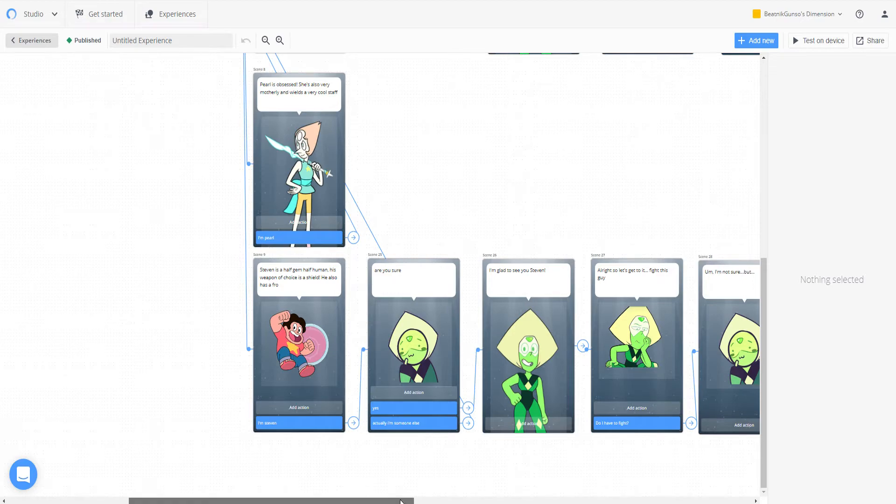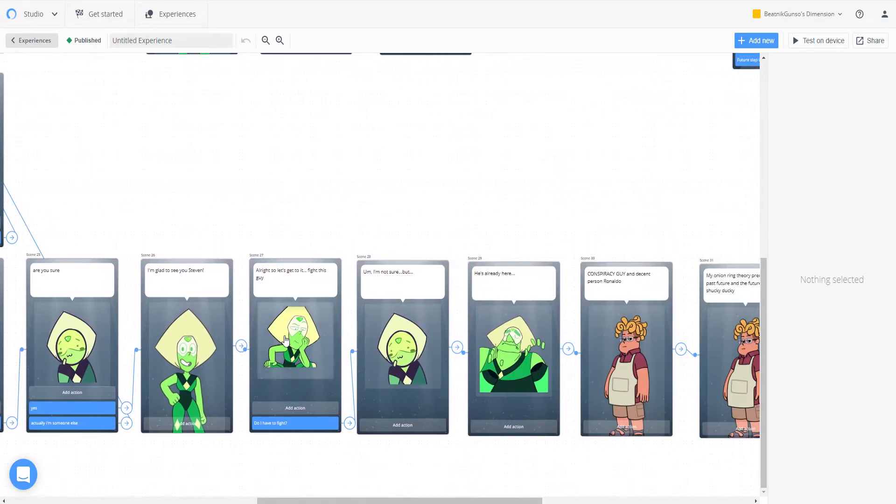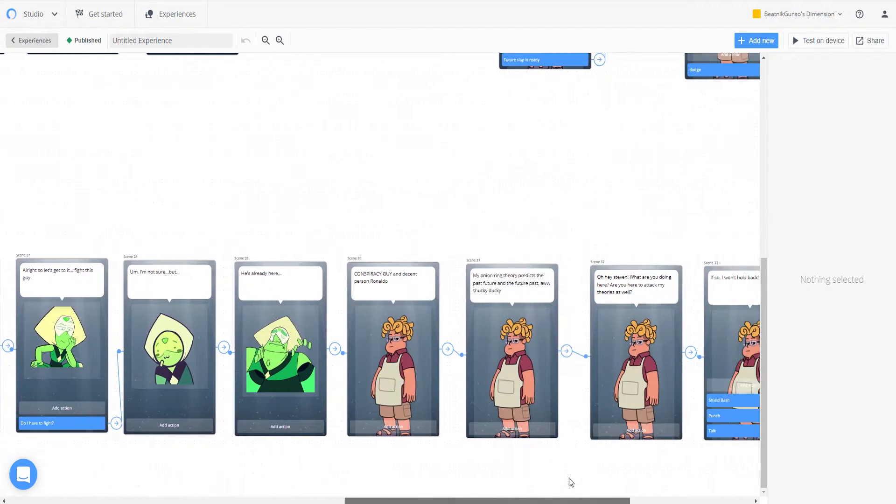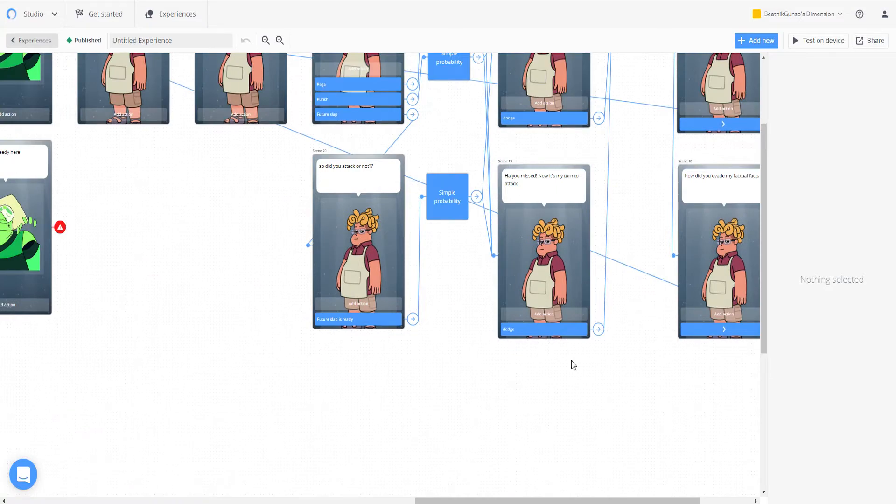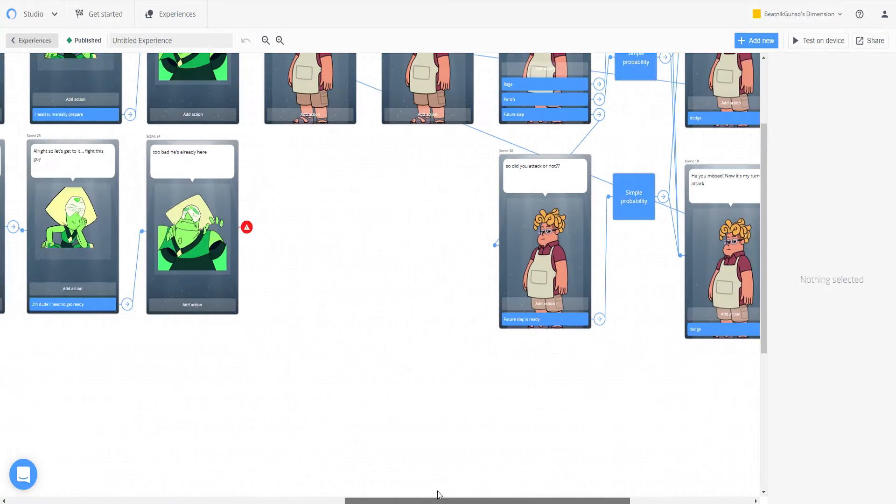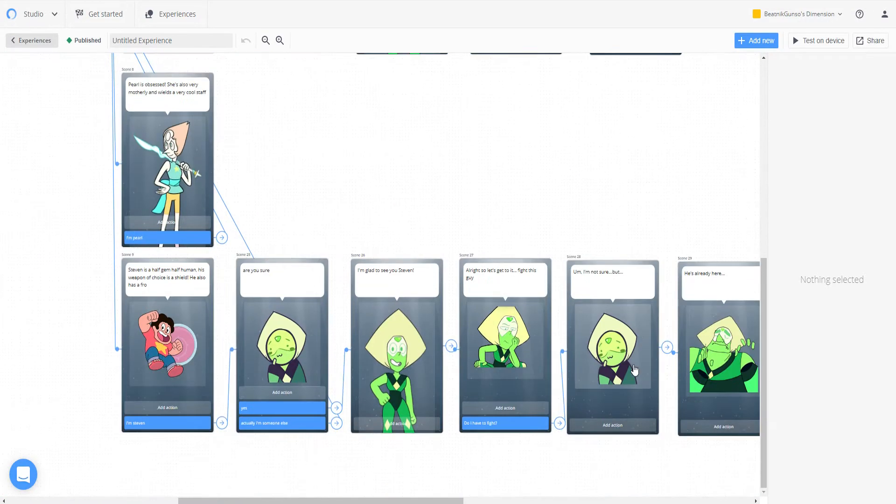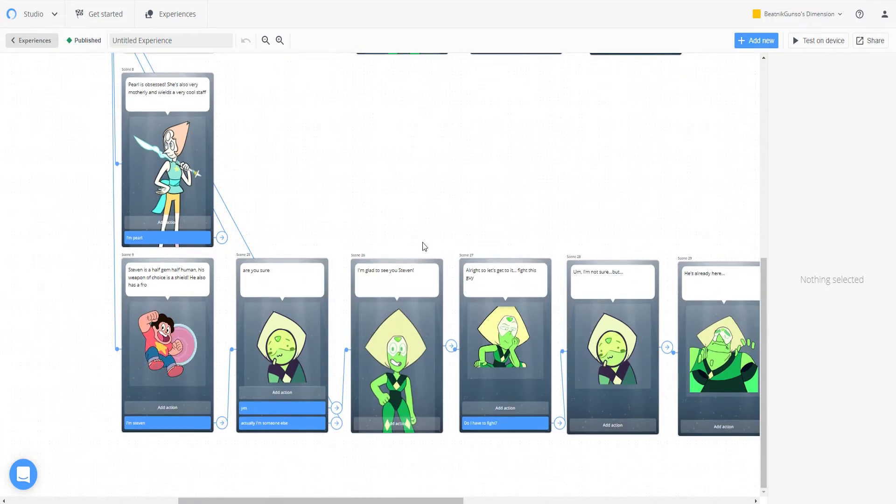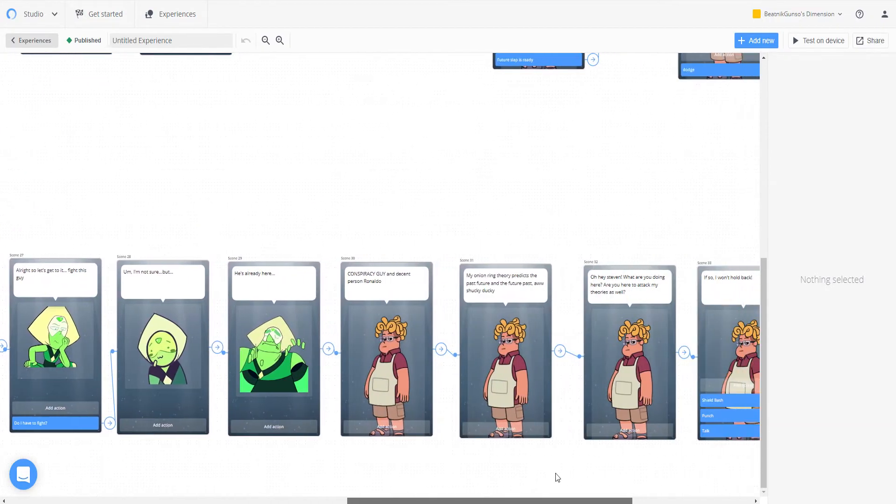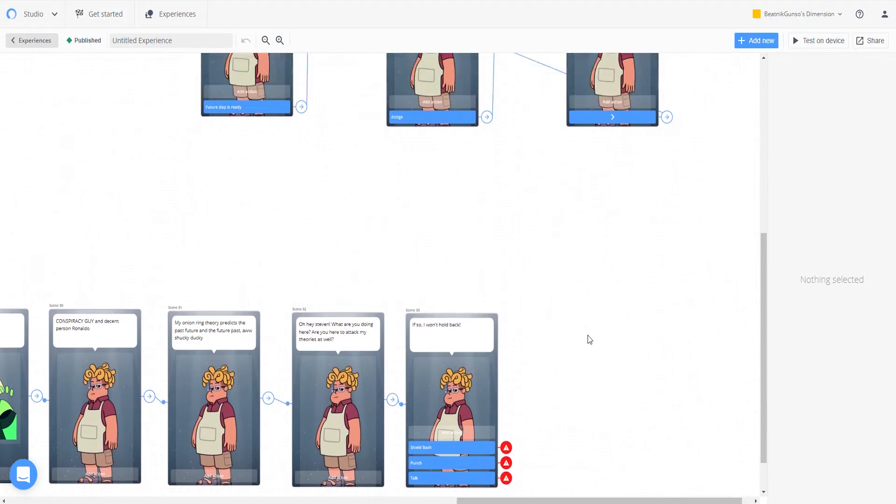So we have the dialogue here. I added this stuff off screen, and I started adding some of Amethyst too, but they're going to be basically the same. They're going to be the combatants. Steven's going to be the one where you can actually do more. We have Shield Bash, Punch, and Talk as options you can pick.